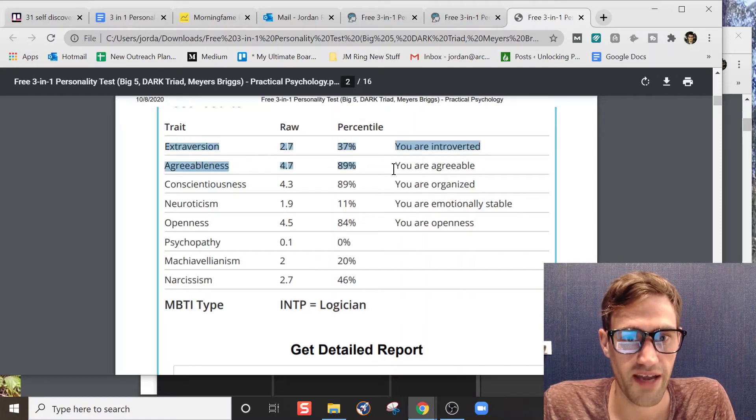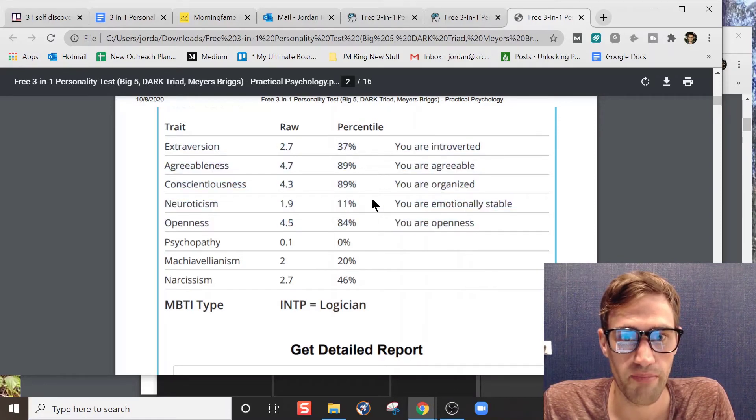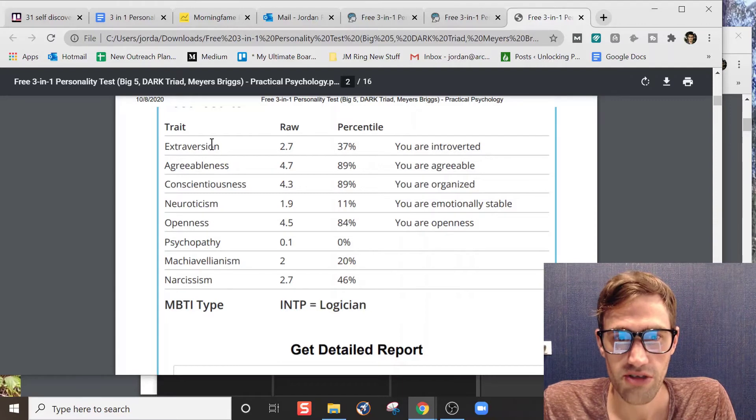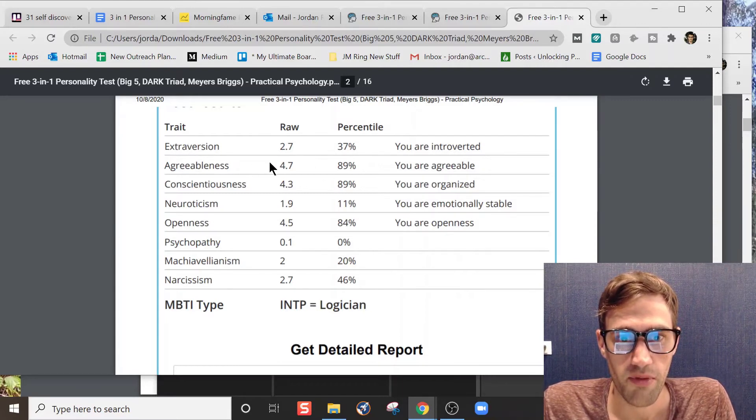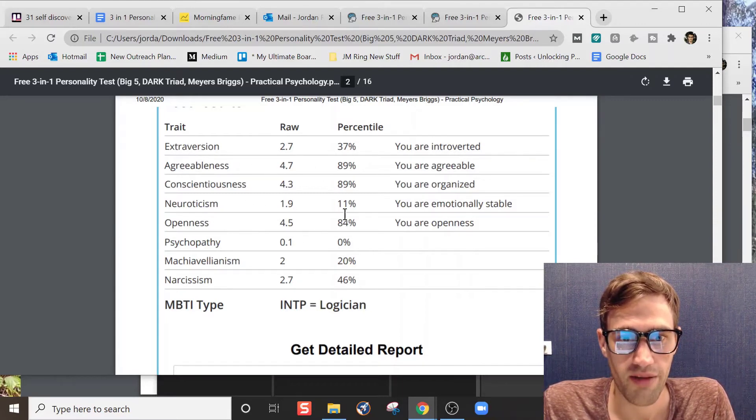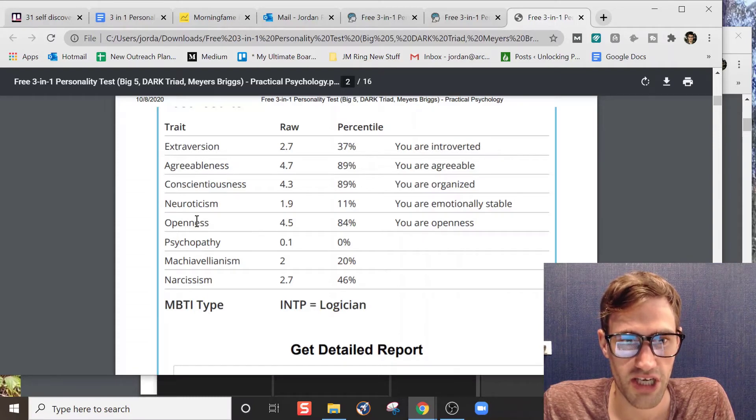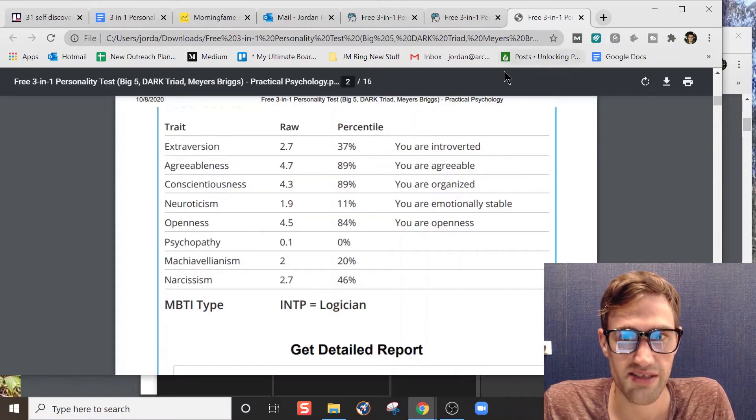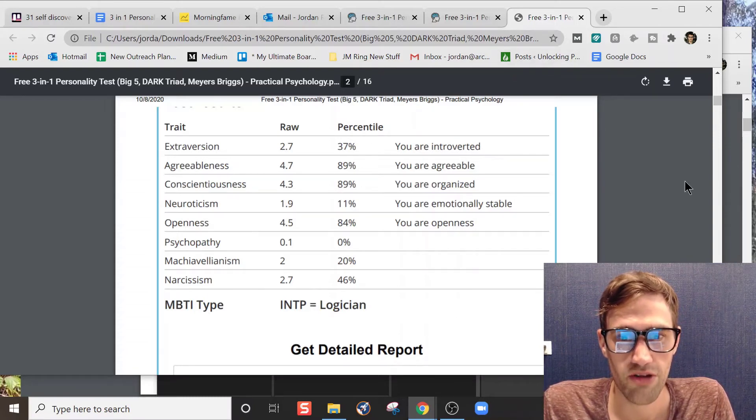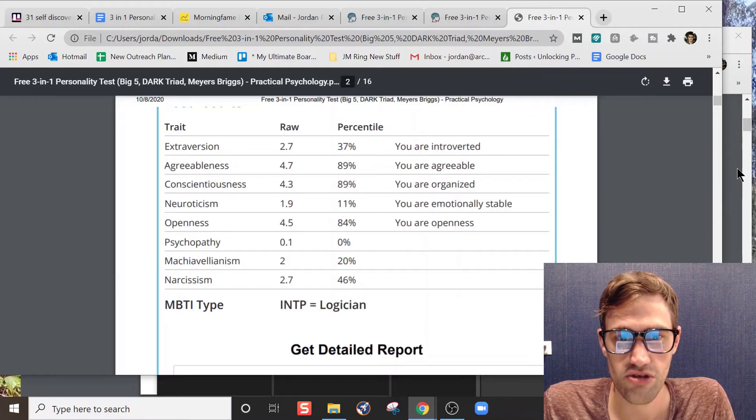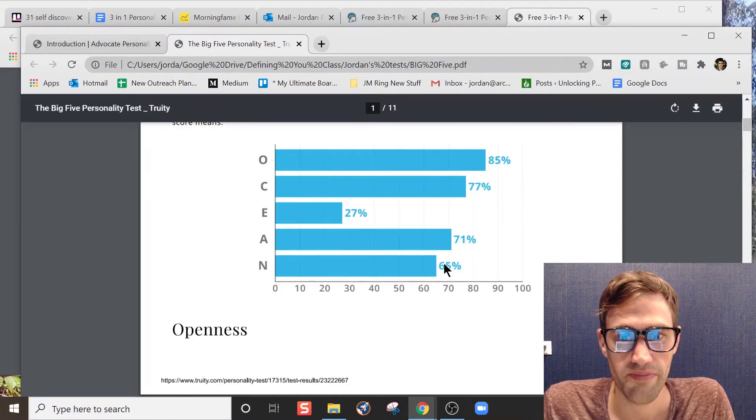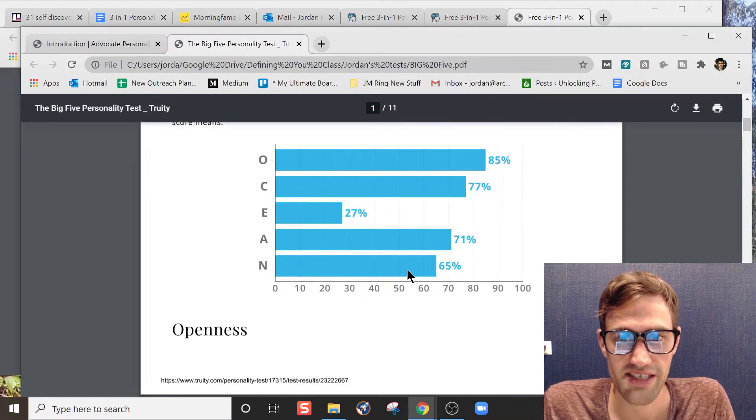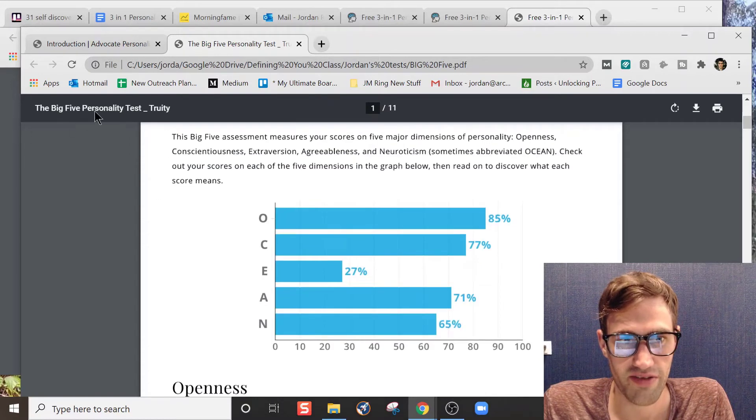These first five right here are my Big Five results. Overall, not too far off on most of them. Most of them are spot-on. Maybe I'm a little bit higher on agreeableness, conscientiousness, and openness than I was rated.